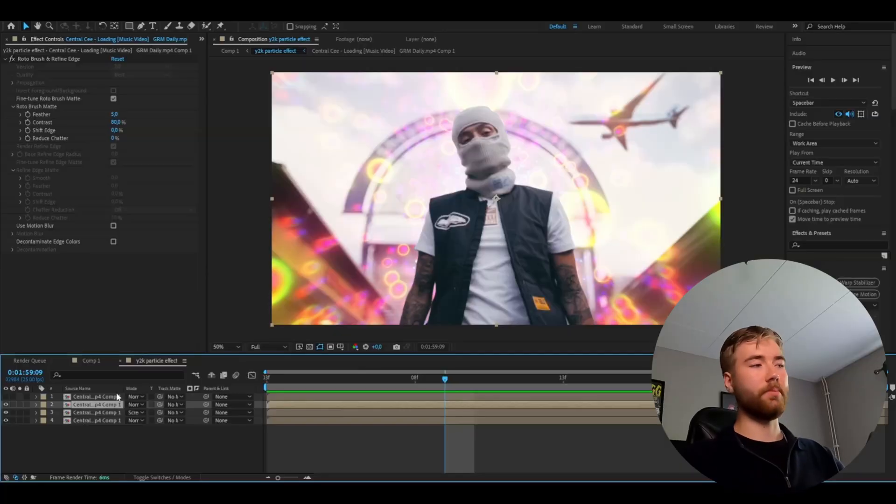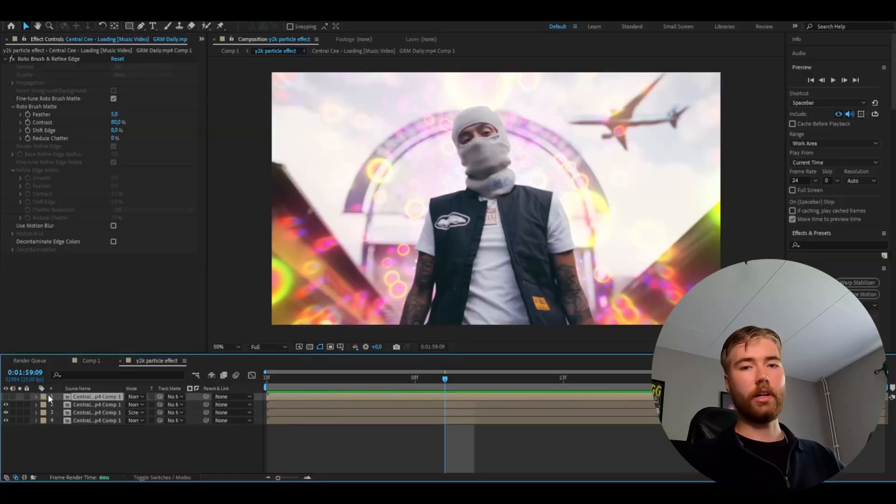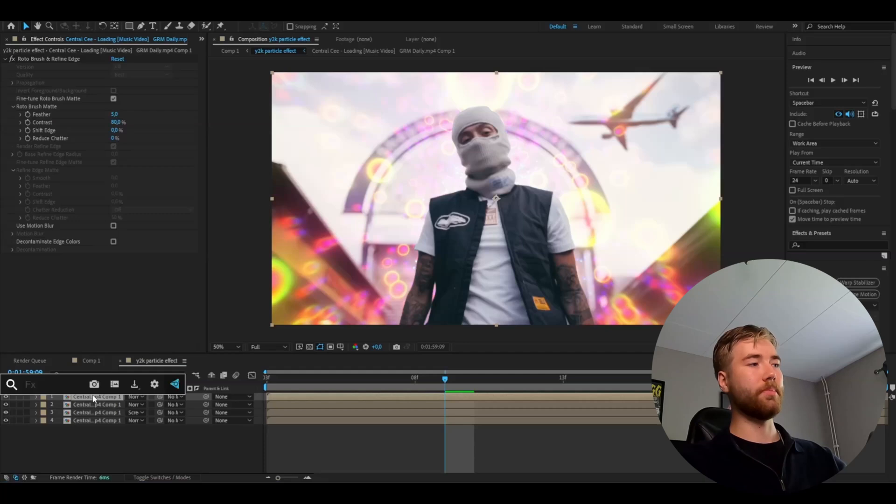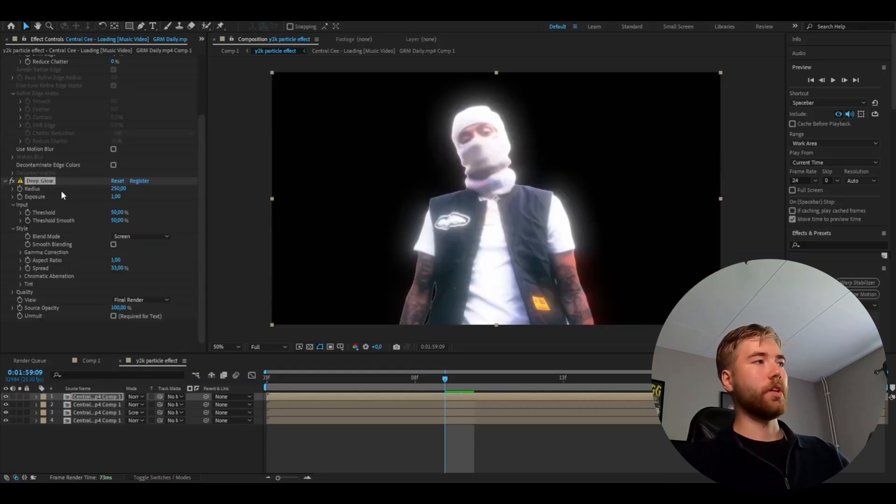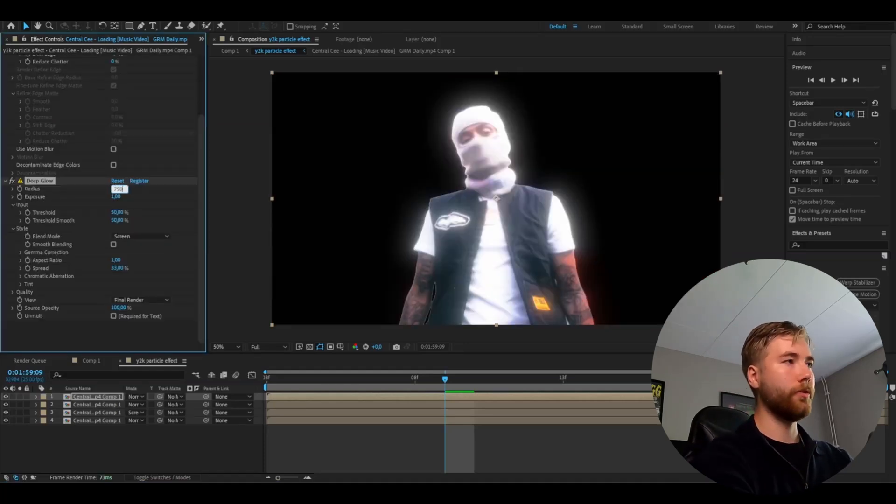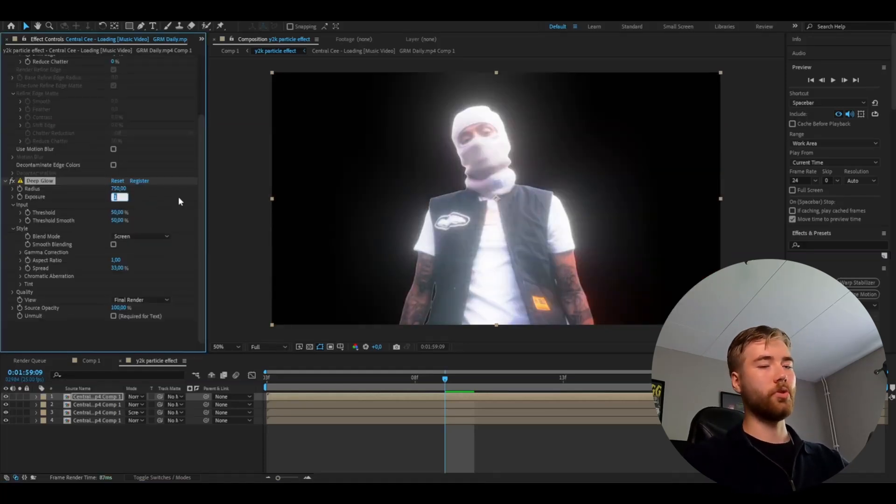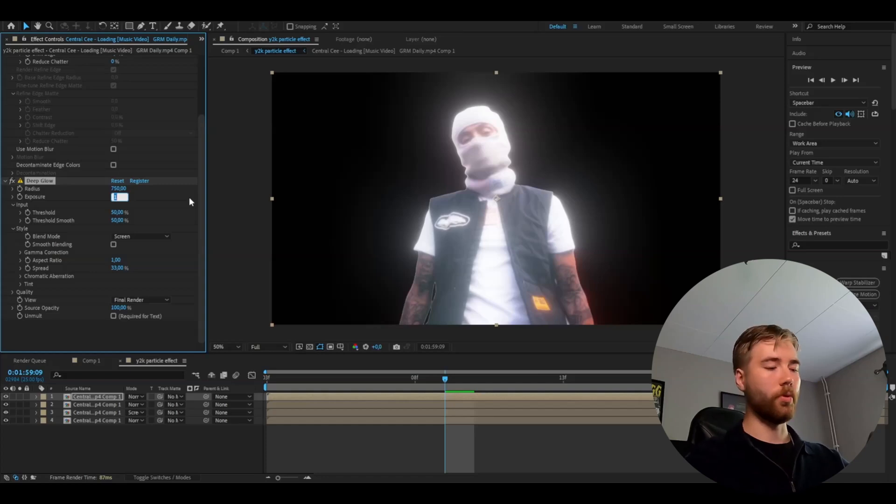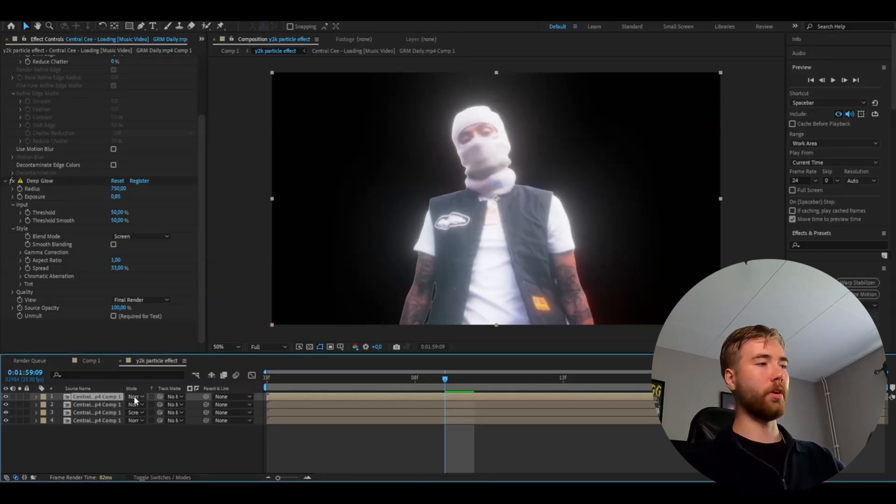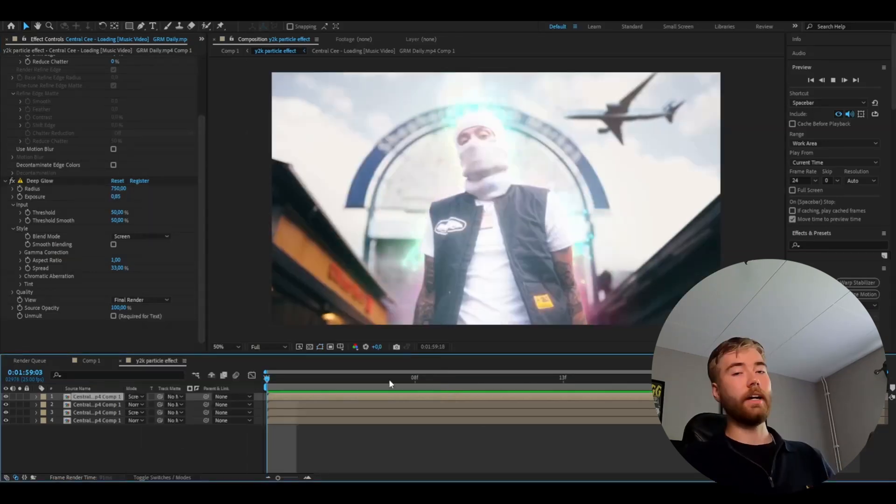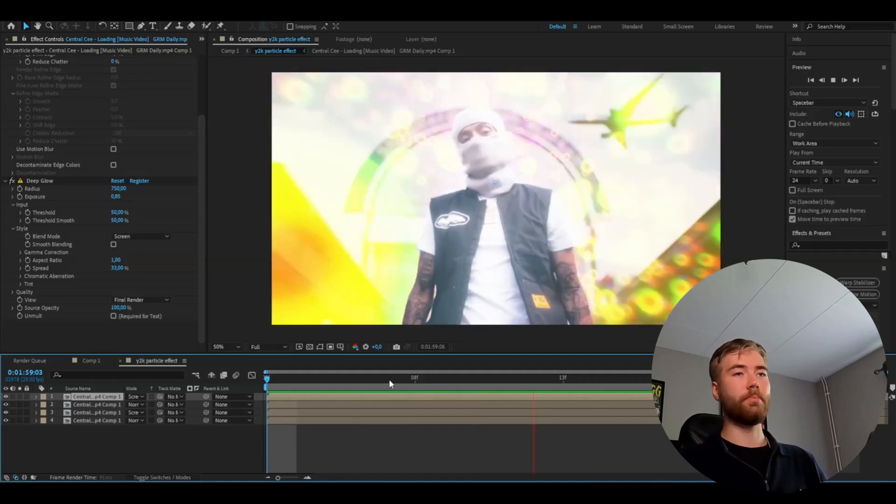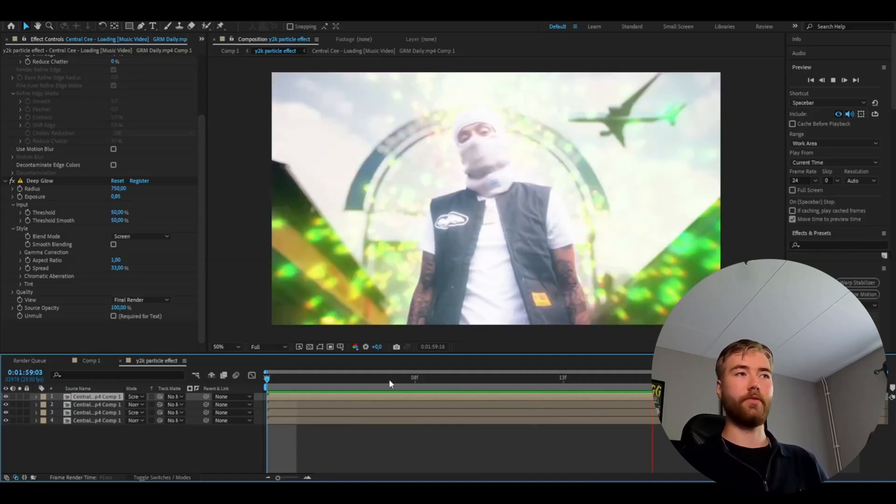So we're going to fix that by going to the layer above, make it visible. And here we're going to be adding deep glow. Set the radius to 750 and the exposure to 0.85. After that we're going to set the blending mode on the top layer here to screen. And now we will get the Y2K particle effect here.